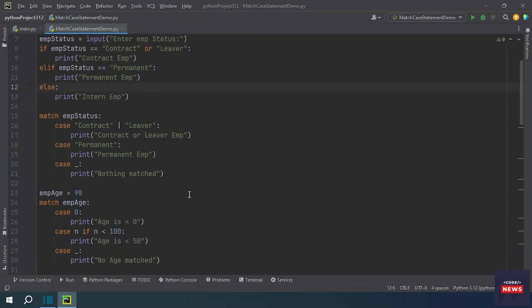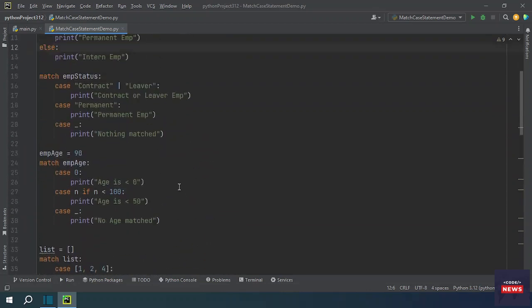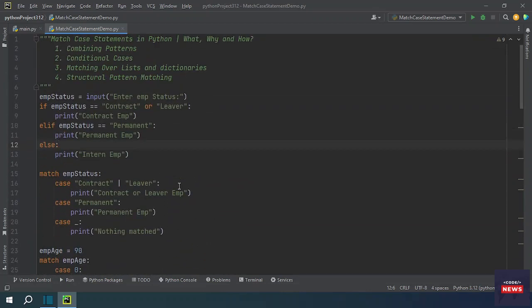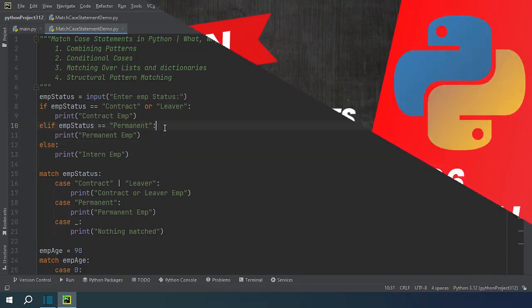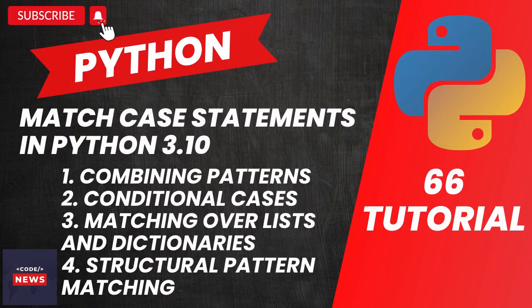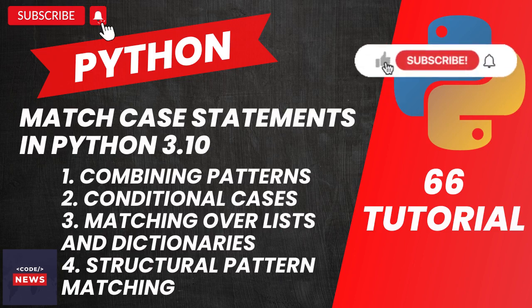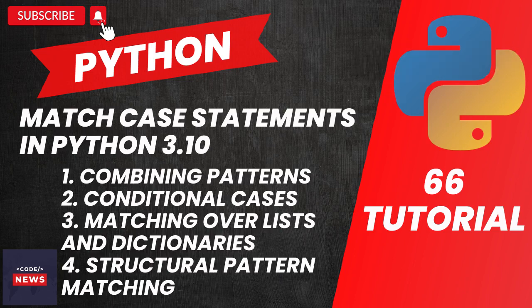This match-case statement was introduced in Python 3.10. We covered all four cases: combining patterns, conditional cases, list and dictionary matching, and structural pattern matching with both built-in types and custom classes. If you have any questions, please comment below. That brings us to the end of today's video — don't forget to subscribe for more tech content, thanks for watching and we'll see you in the next video.